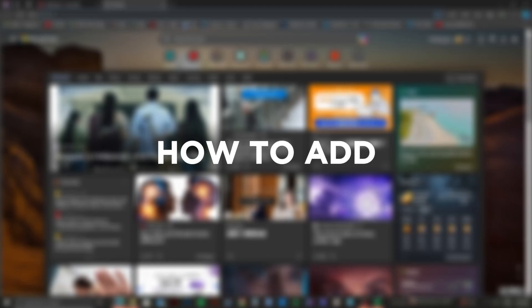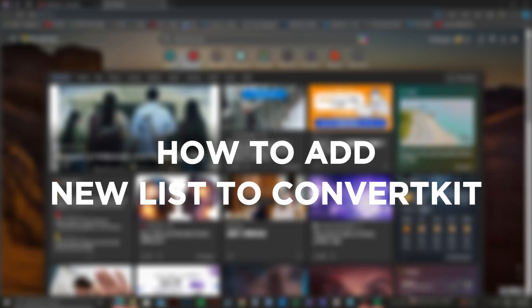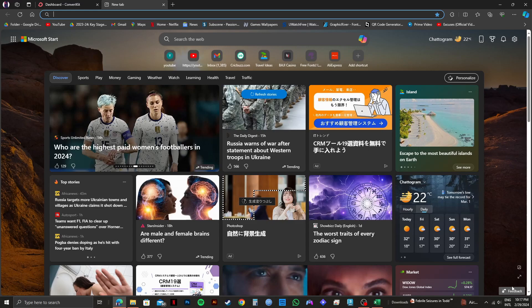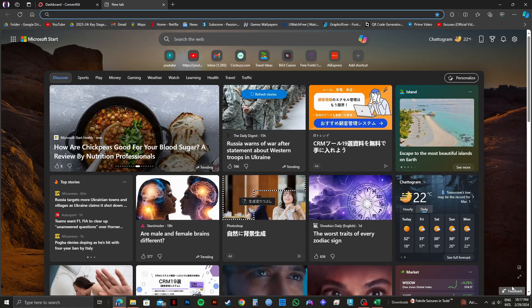Here's how to add new lists to ConvertKit. Adding new lists is pretty easy if you know how to do it. I will guide you through the exact steps.